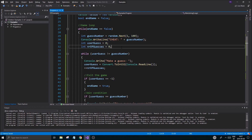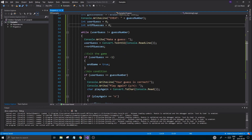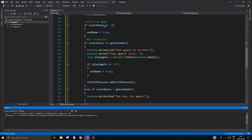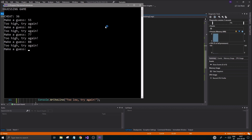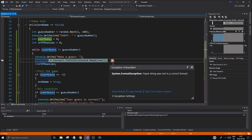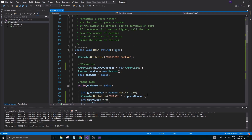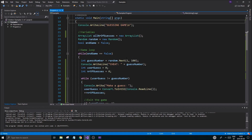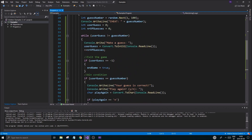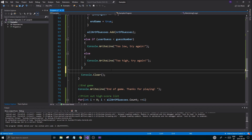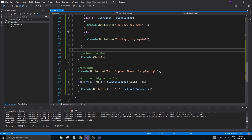With the inner while loop fixed, we'll have one guess number per round, and it will loop correctly until we get the right answer. When we reset the game it goes back to the top. I'll also add `Console.Clear()` after choosing to play again so the old output is cleared and we start fresh each round.